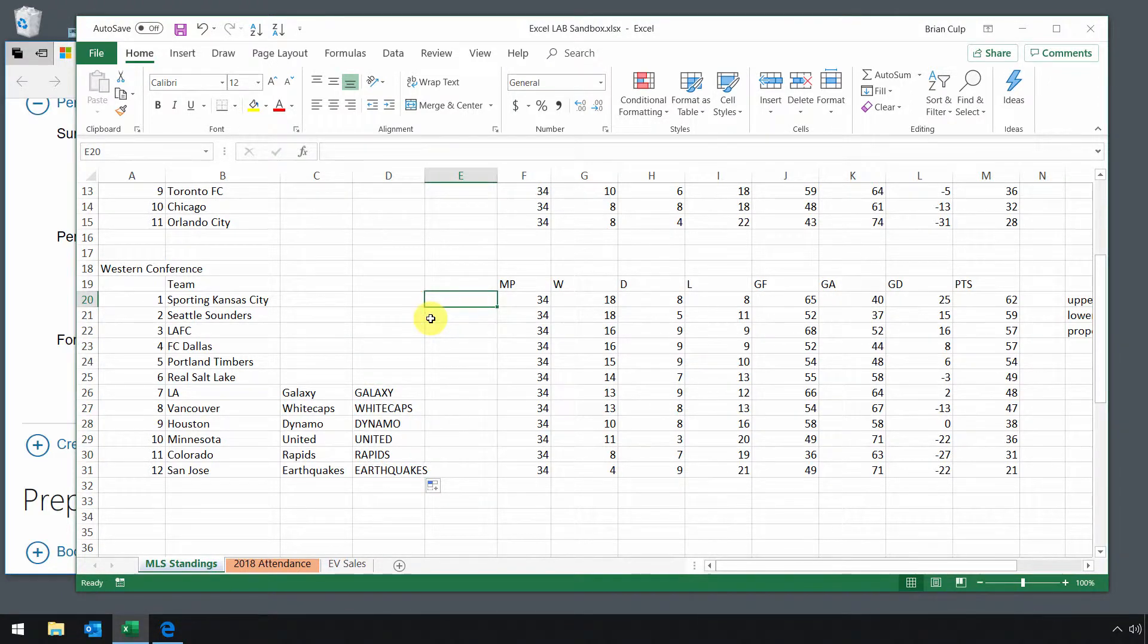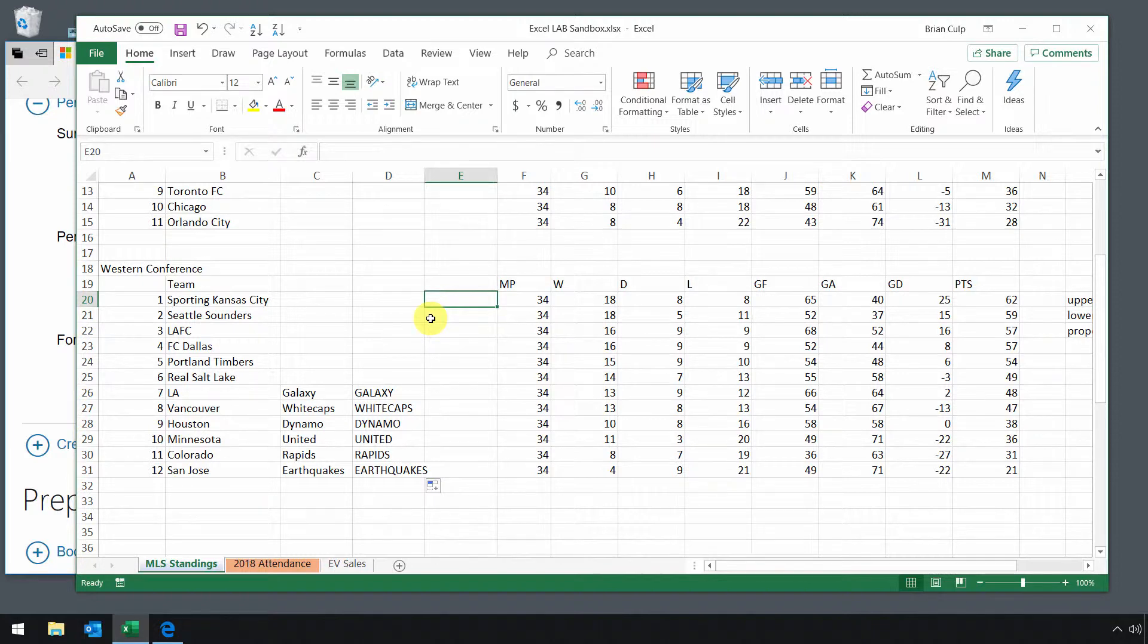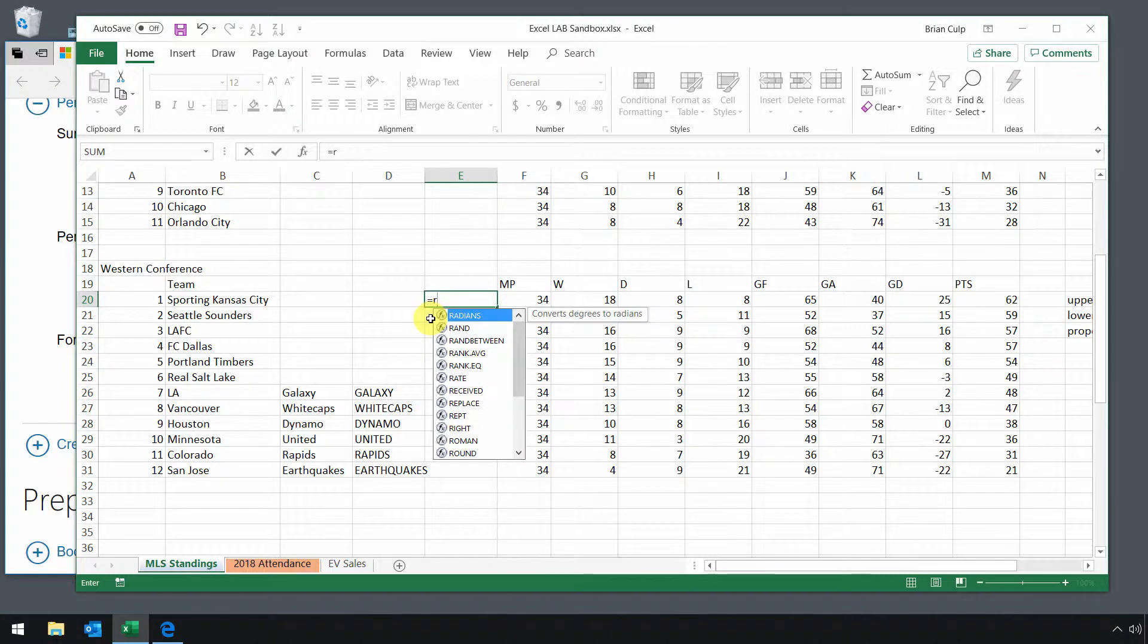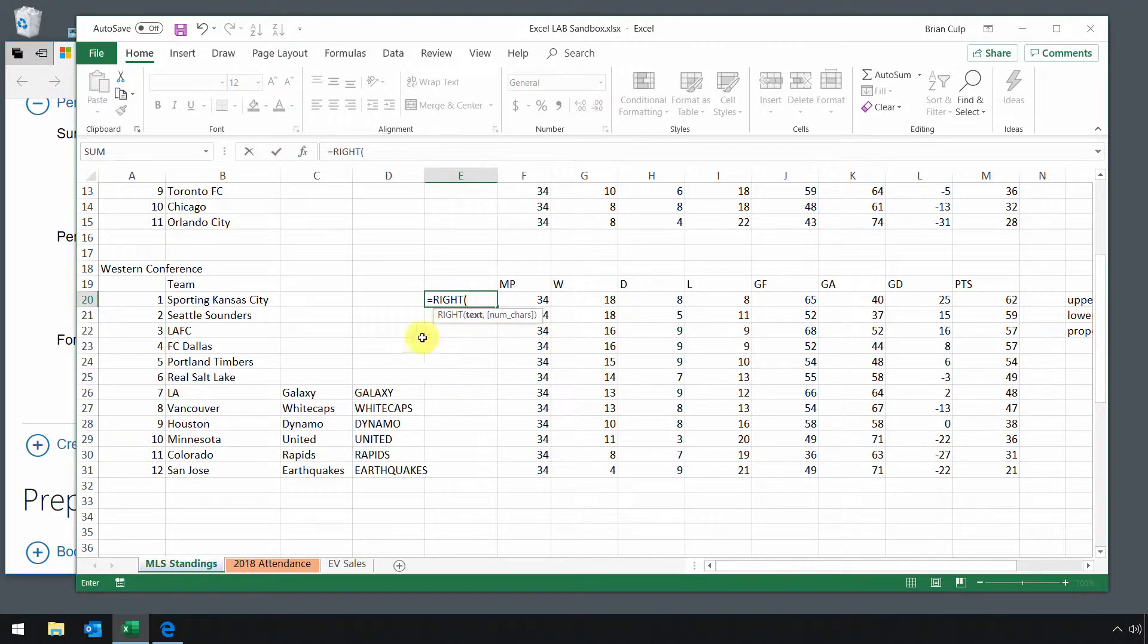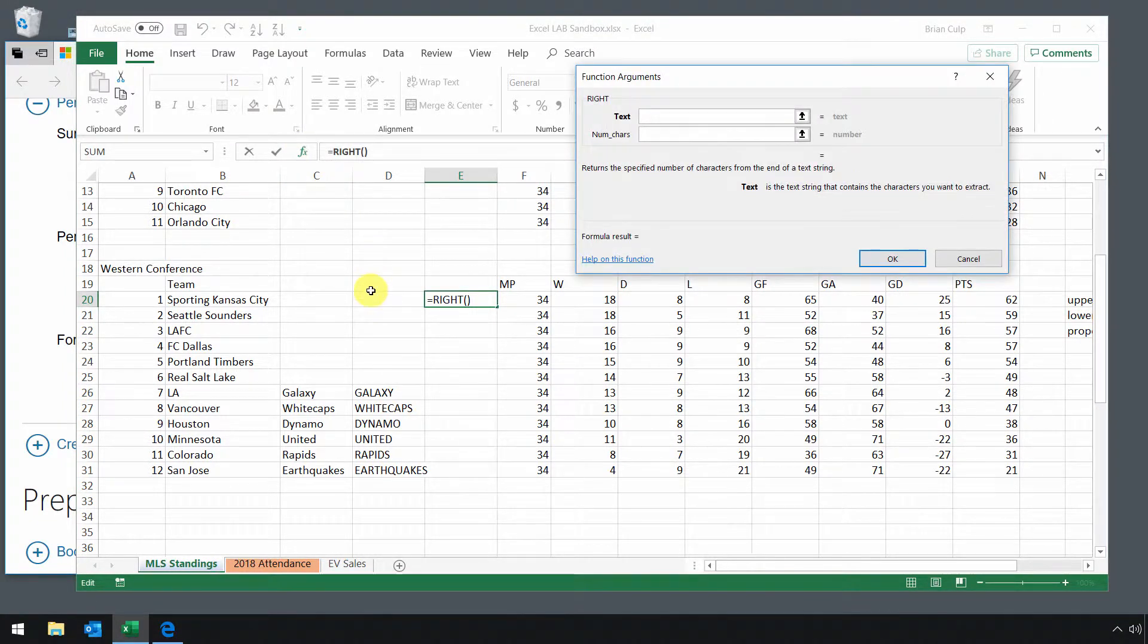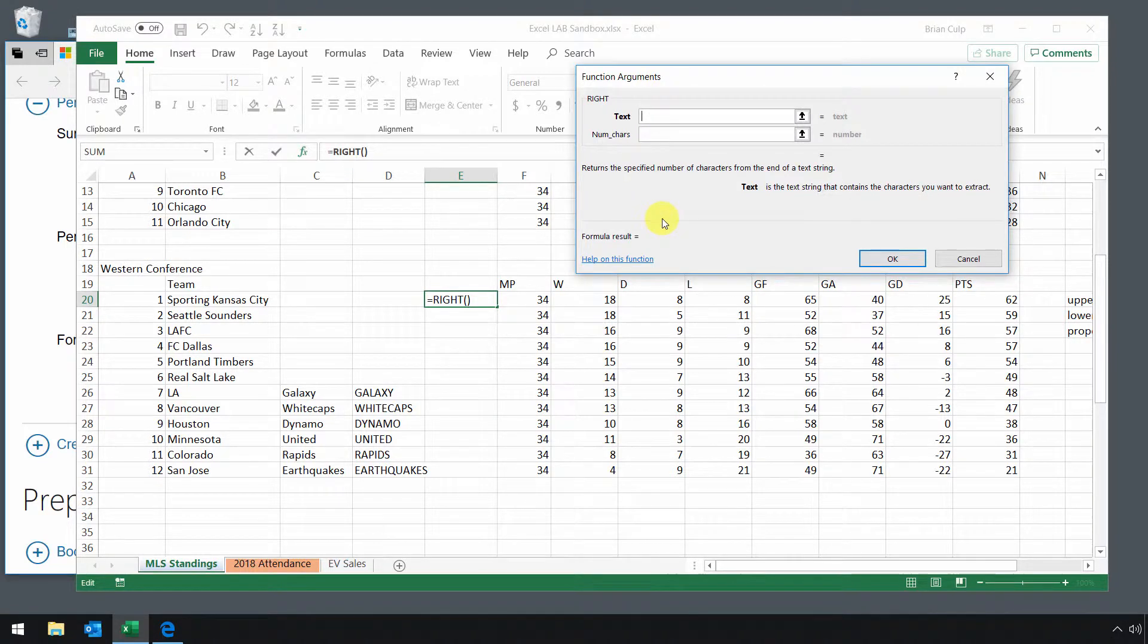So in this example here, I will take the right function. I'll demonstrate with the right function. So I'll just start with an equals again, as always, when we're working with functions, and I'll start typing in right. So there is right. I'll hit tab on the keyboard, hit the function key up here, and enter in my function argument.